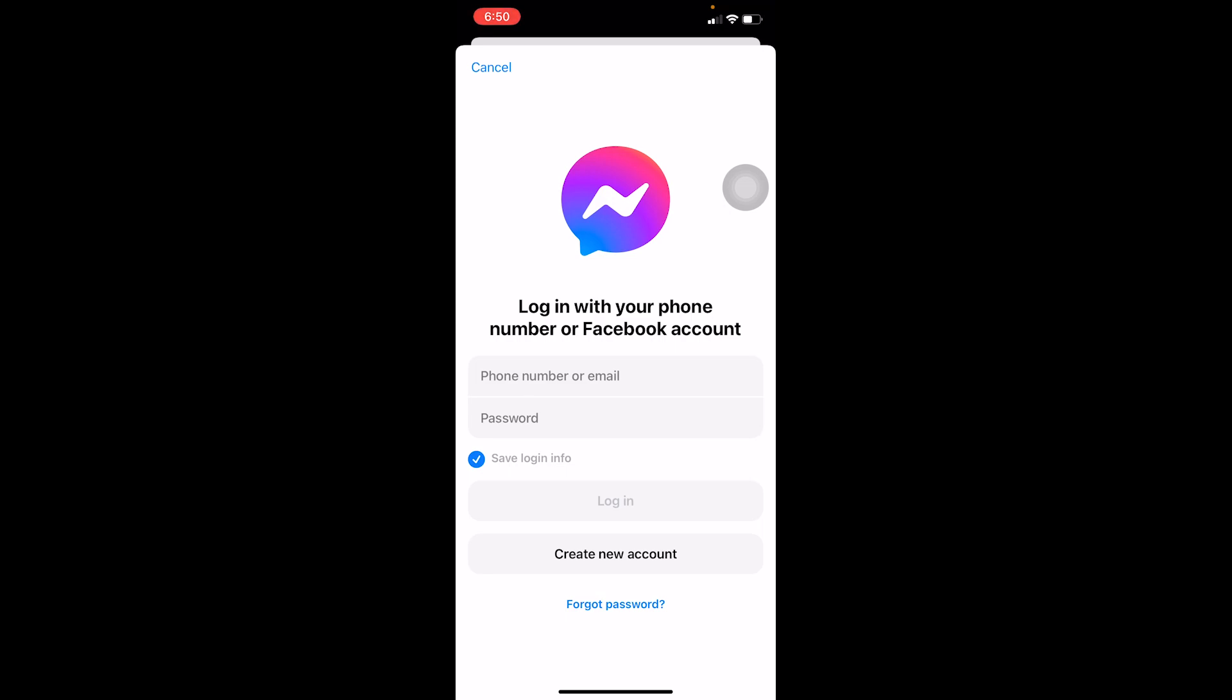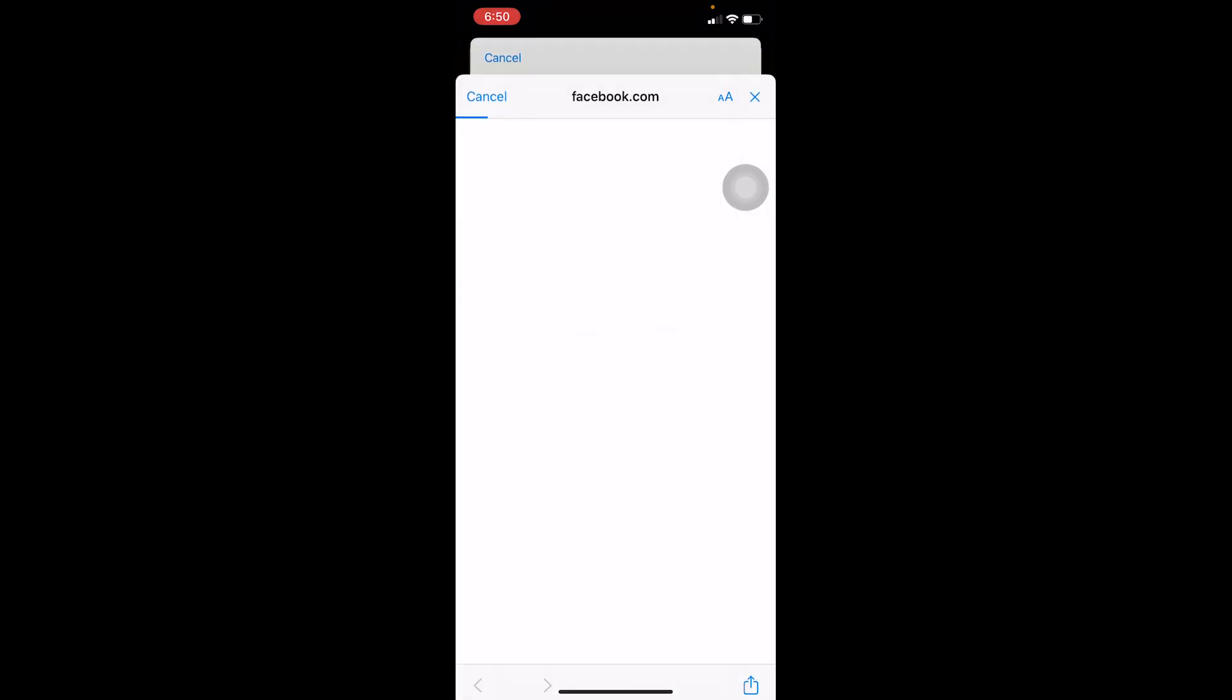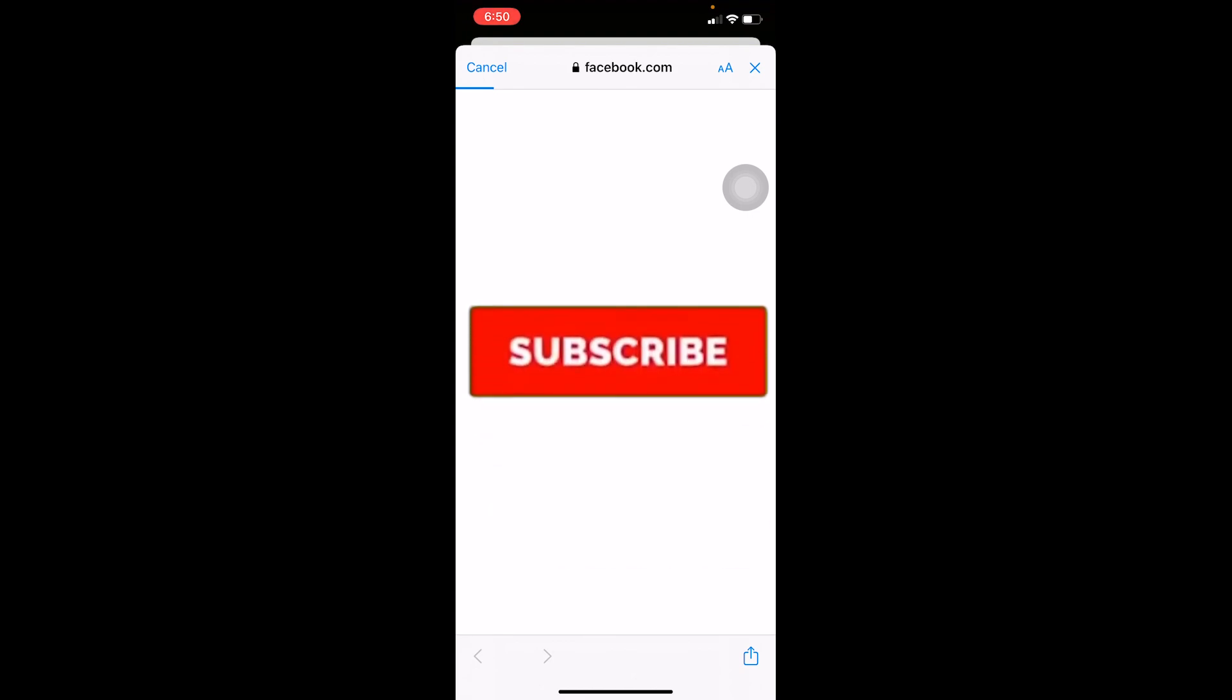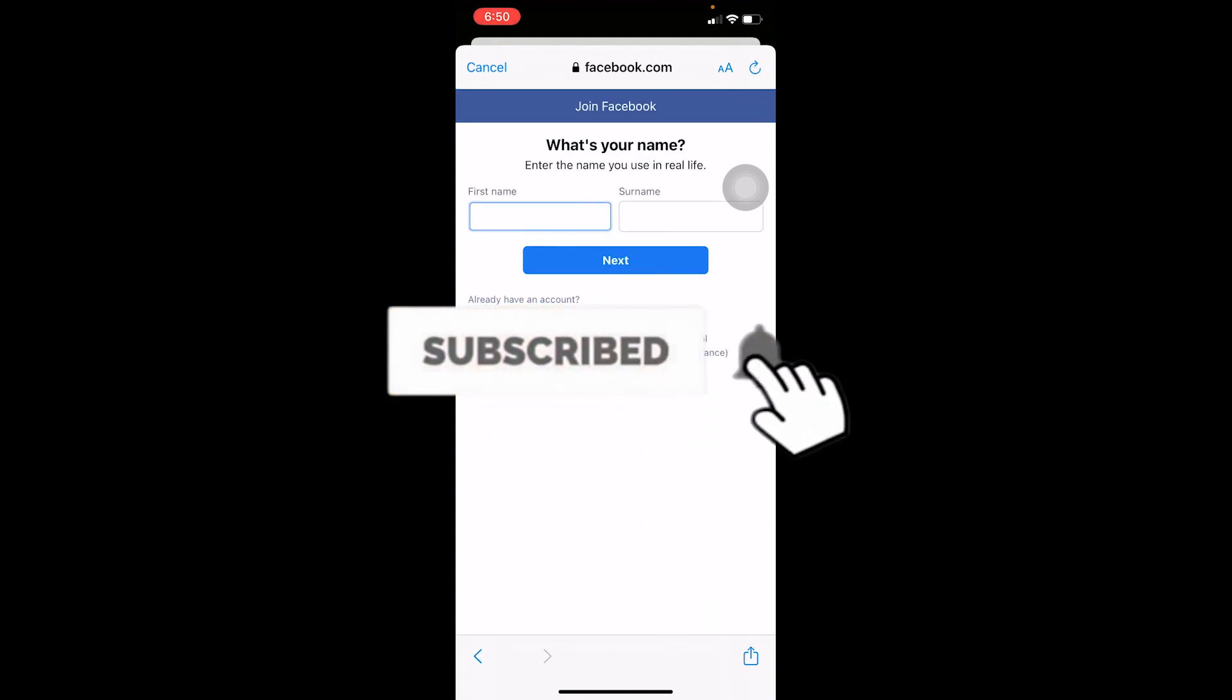forget to hit the like and subscribe to our channel How To Guide because we post videos like this. Enter your first name and your surname. I'm just going to enter a random thing over here.